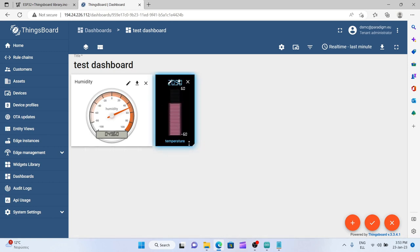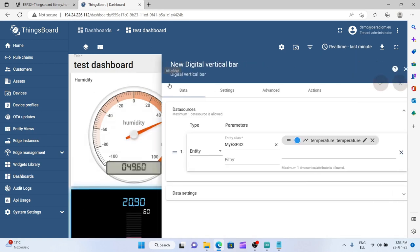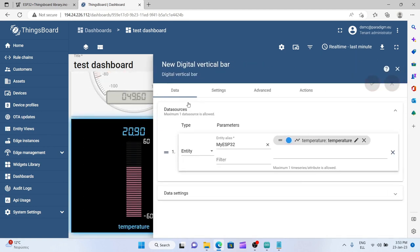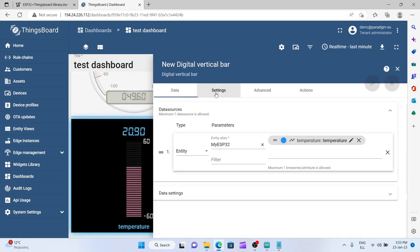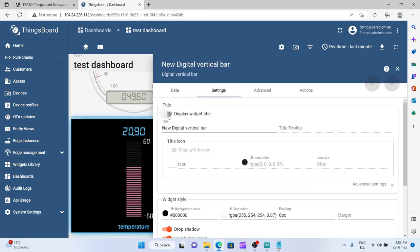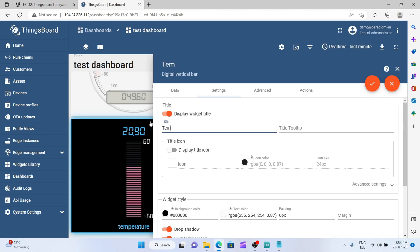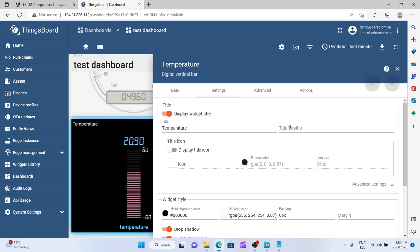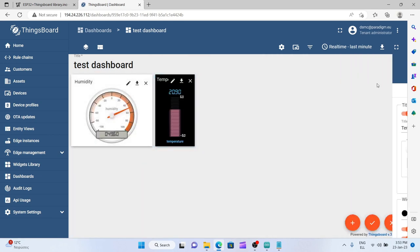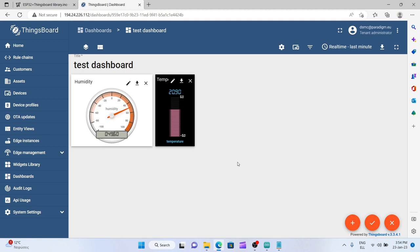Let's give a name for these two at the settings. Temperature. It's okay. Now we have two gauges that show only the latest value of the measurements for humidity and temperature.